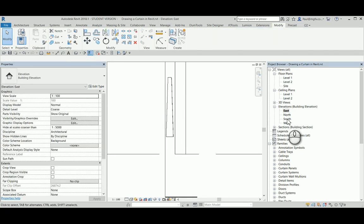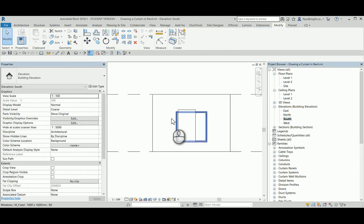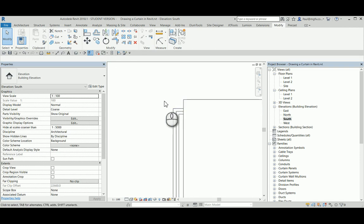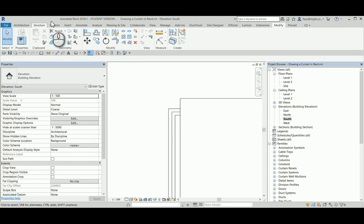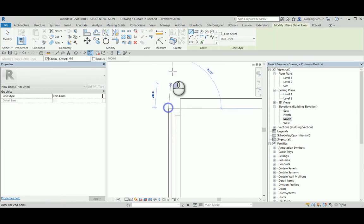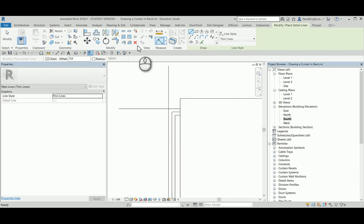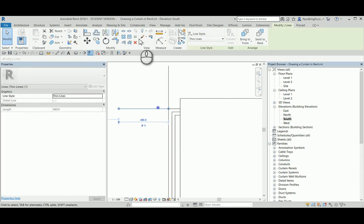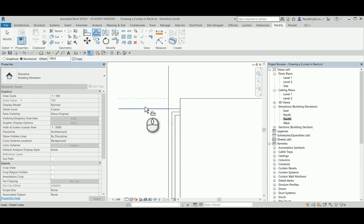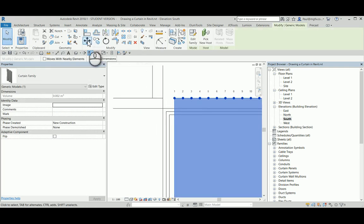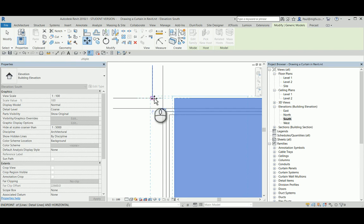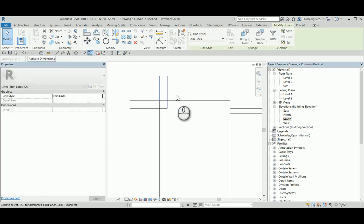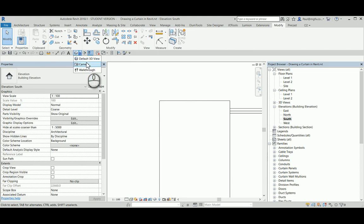What remains is to move it into position here, so 100 away and 100 away from the side and from the top. I use a quick annotation detail line, one vertical one horizontal, and I offset those by 100 to give me my intersection, moving the family into position.